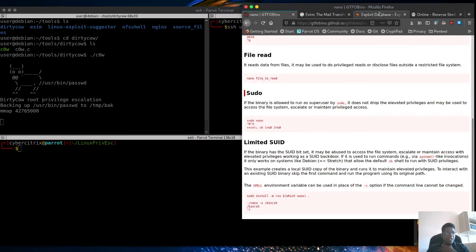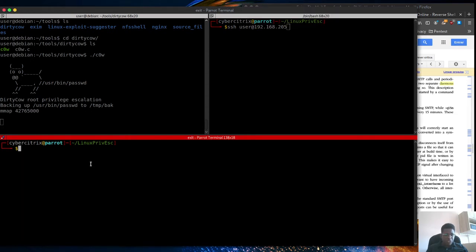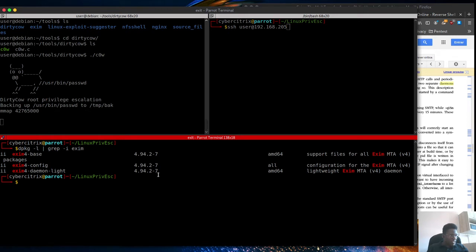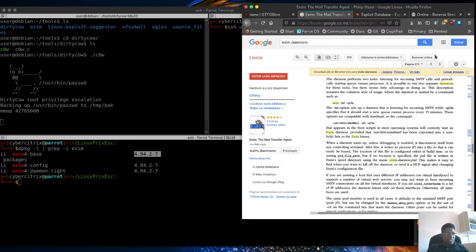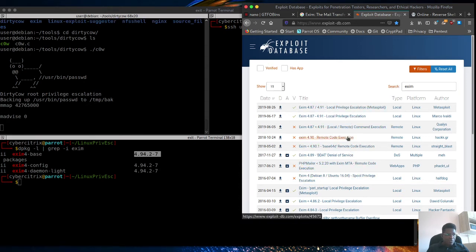I've done some research in the background to show you - Exim is a daemon found happening around SMTP mail relay or mail server stuff, and by default it comes on pretty much every Linux box. If I do dpkg -l and grep for exim, you can see I've got version 4.9 on my box. I went to exploit-db and searched for Exim, and found local privilege escalation exploits affecting the specific version on this server - I think it's 4.72, which we'll verify.